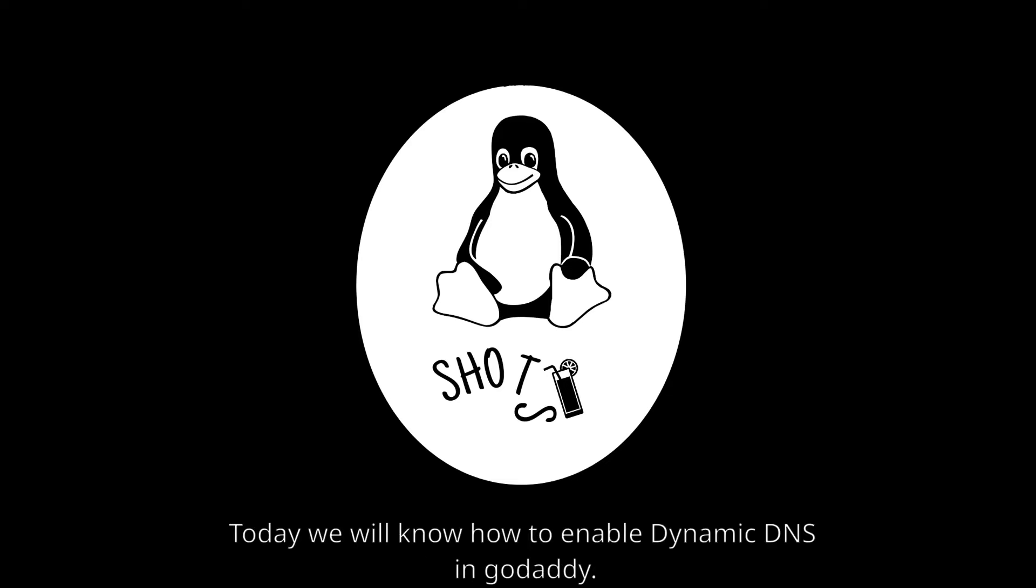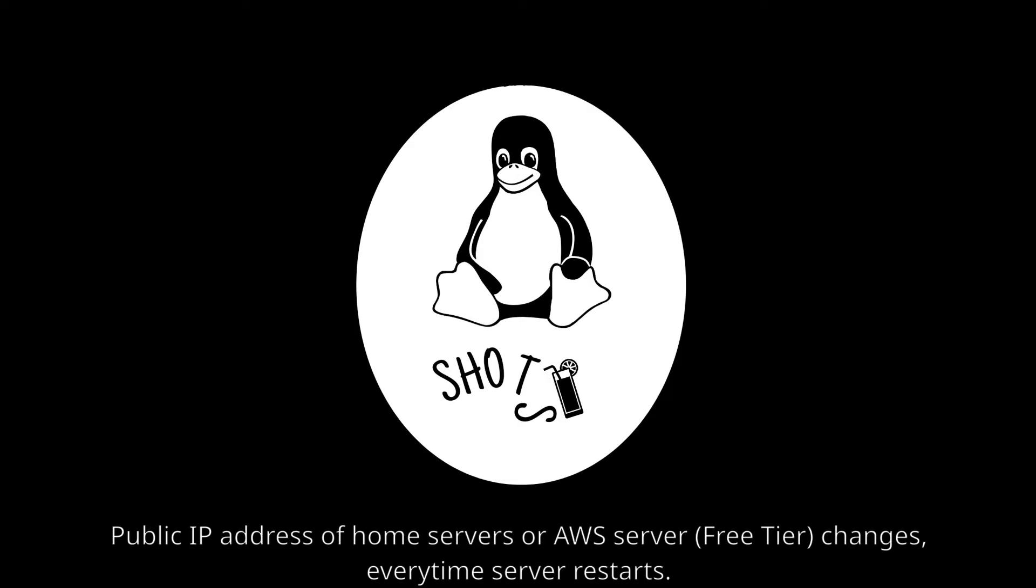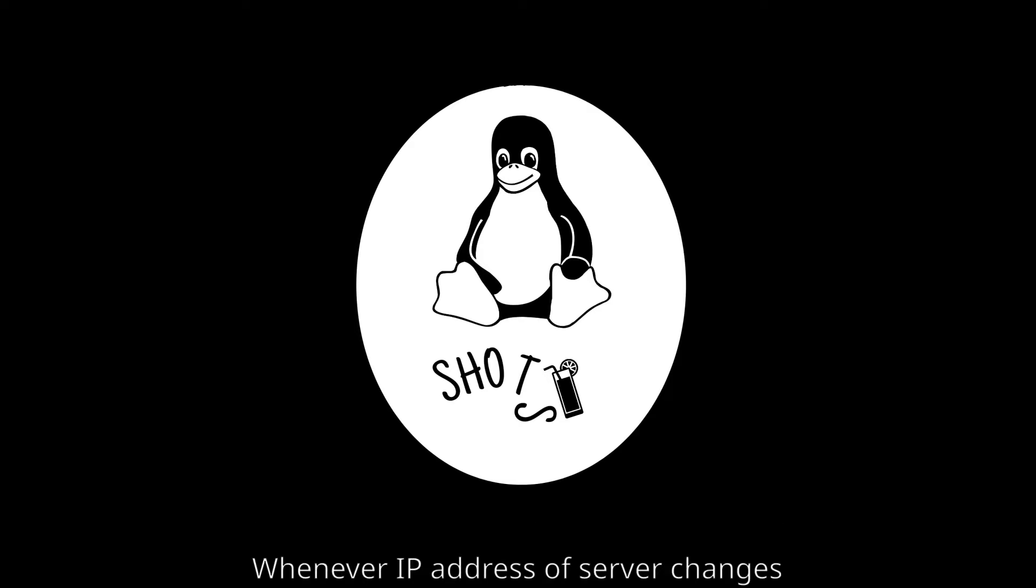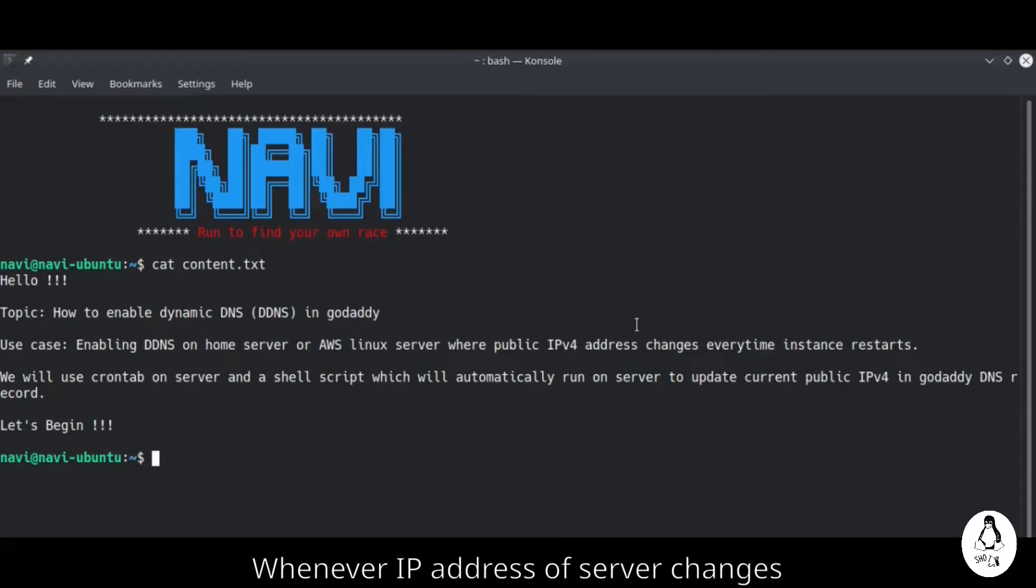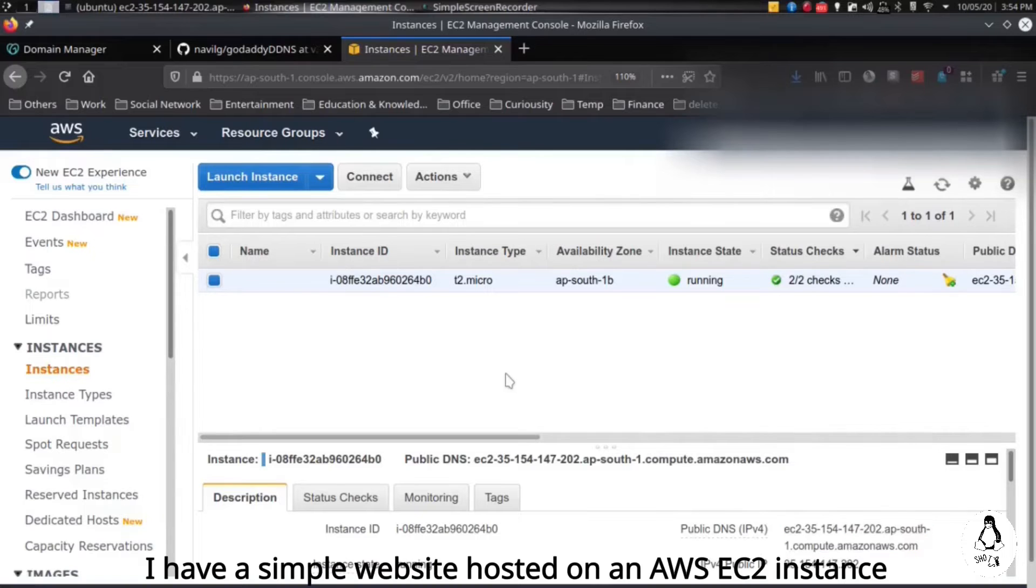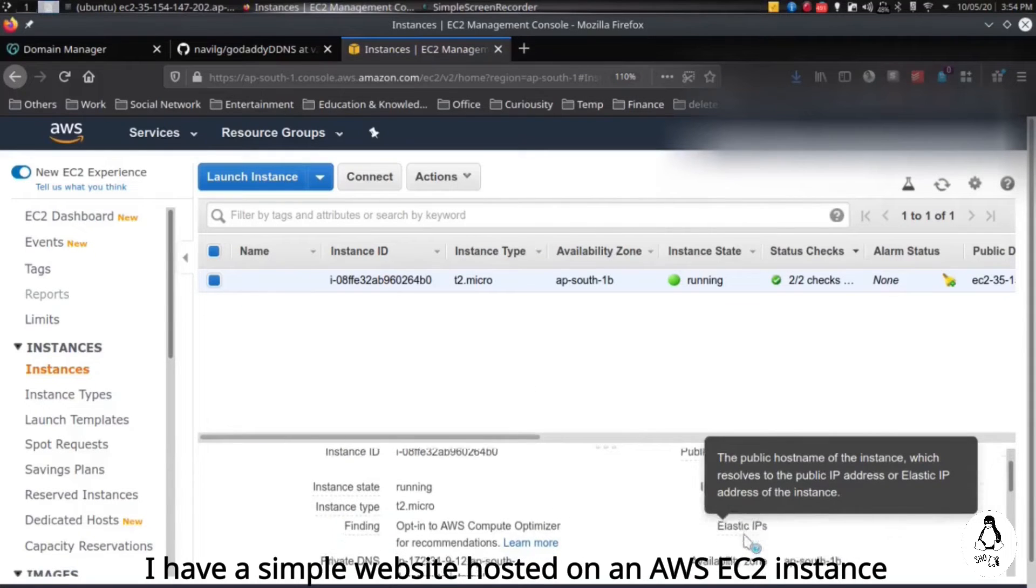Hello everyone, in today's topic we will cover how to enable dynamic DNS in GoDaddy. Public IP addresses of home servers or AWS servers change whenever we restart the server, so we will see how we can automatically update the DNS record in GoDaddy if the IP address of the server changes.